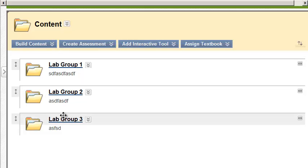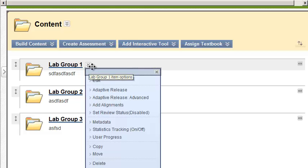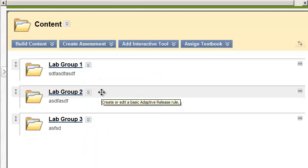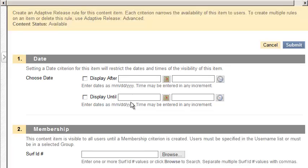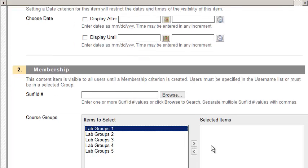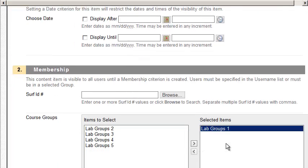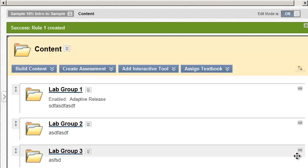To do that, click on the little drop-down box to the right of Group 1. Select Adaptive Release. Come down under Adaptive Release to number 2, Membership. Select Group 1. Toss them to the right here. Scroll down. Click Submit. Done.